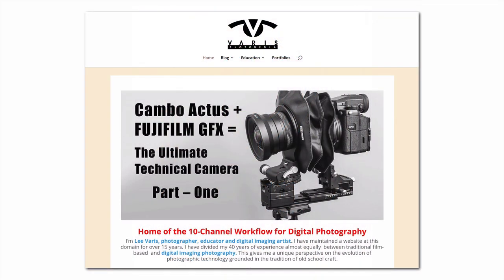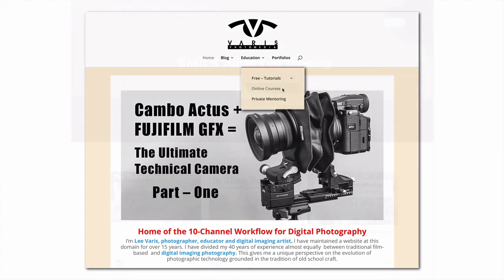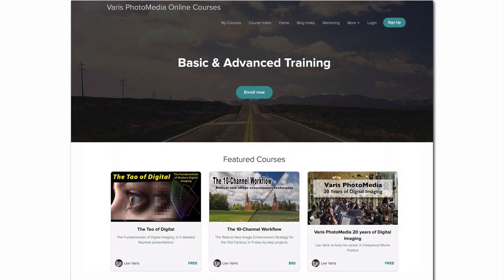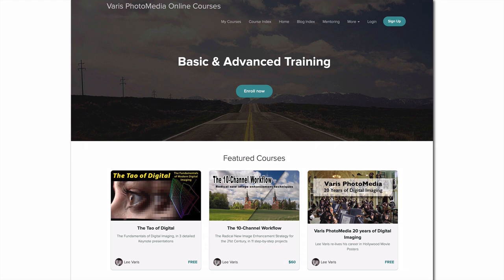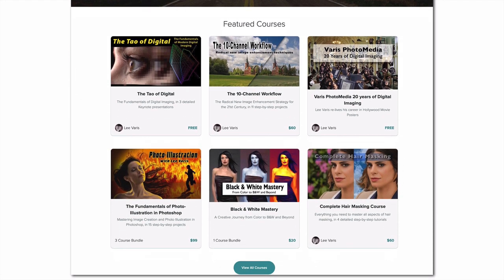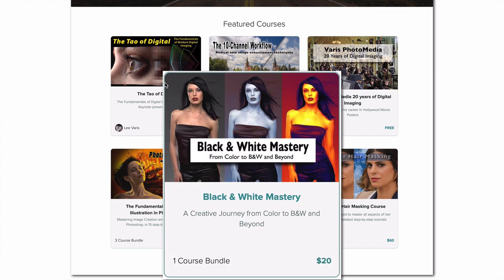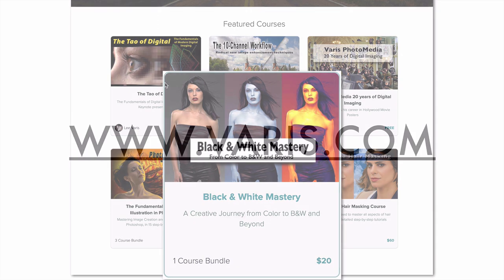If you're looking for more in-depth Photoshop tutorials, I have a number of video courses available from my online school at varis.com. Look under the Education menu for Online Courses, and pick from 16 courses covering all aspects of post-production, workflow, retouching, and special effects, including my latest course on Black and White Mastery, now at a low introductory price of just $20. Thank you for watching. Post your questions and suggestions for topics to explore under the video, and I'll see you in the next Photoshop Rant.